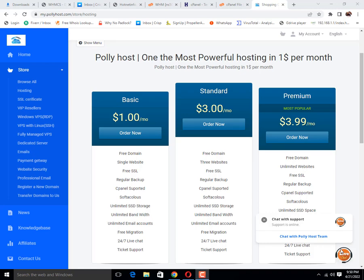Good morning friends. Today we will learn how to transfer a website from one Softaculous to another Softaculous and restore it.